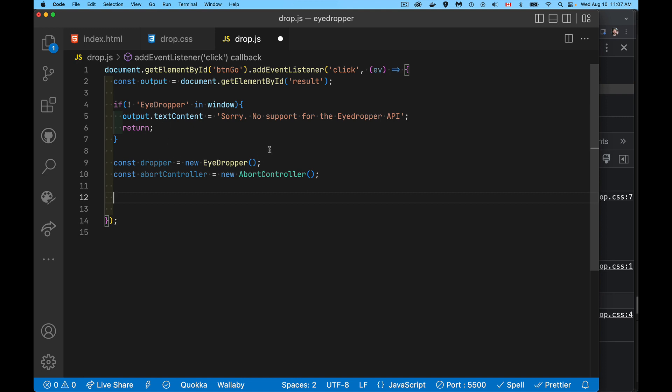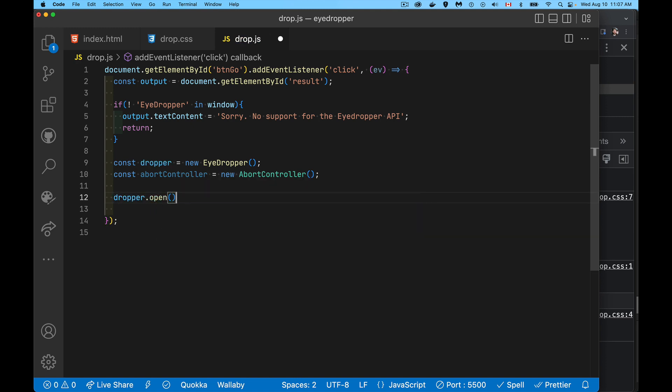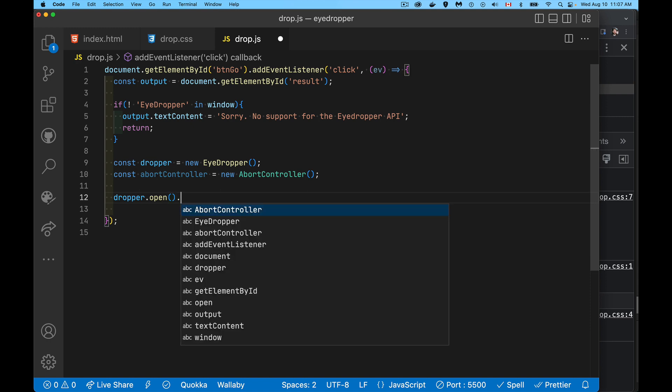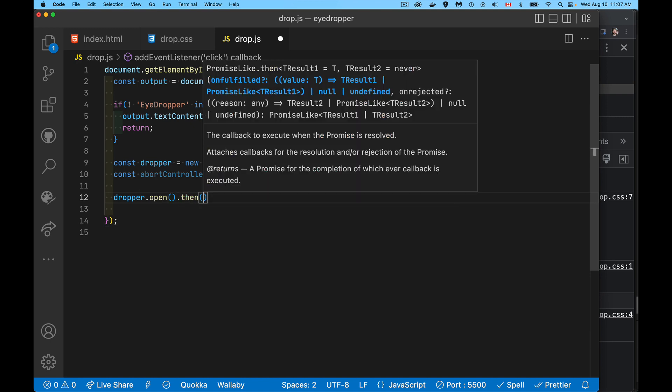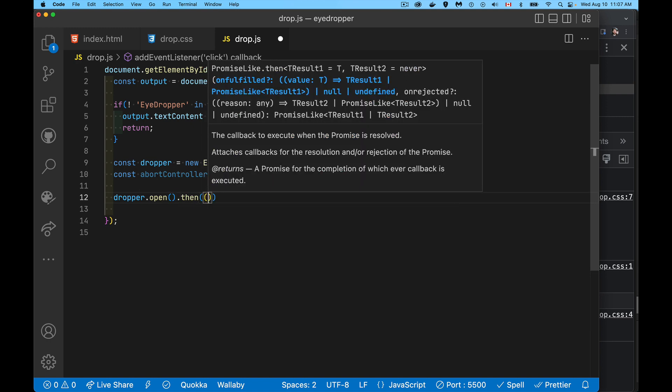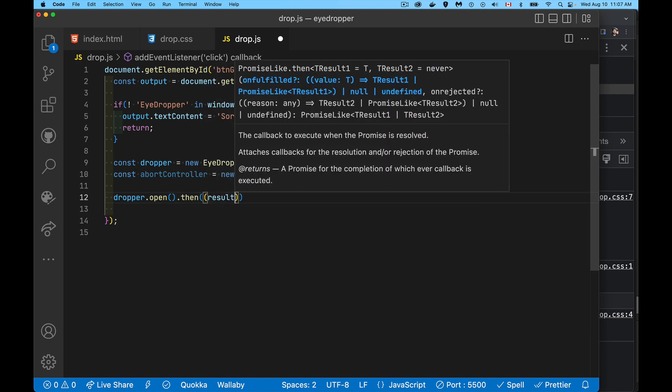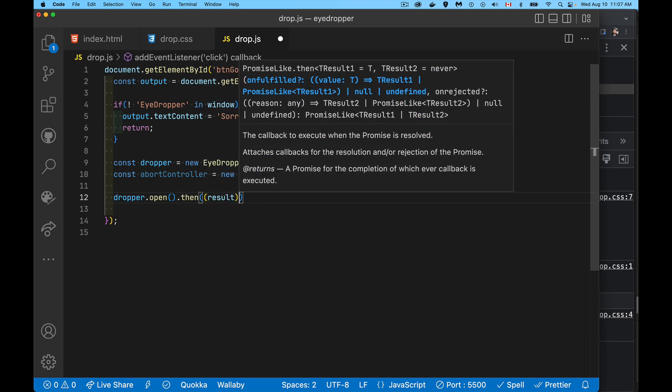Once you have instantiated the EyeDropper, we can call the open method. So we've got a dropper and it's got an open method. This method is going to return a promise waiting for the user to click on something to pick the color.